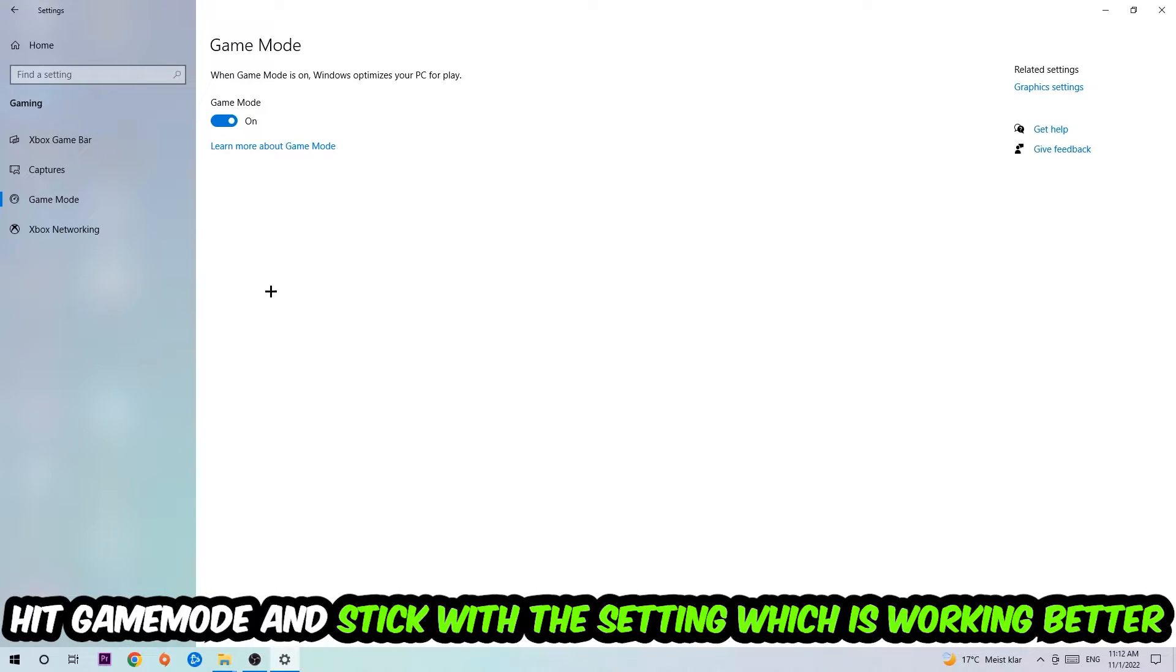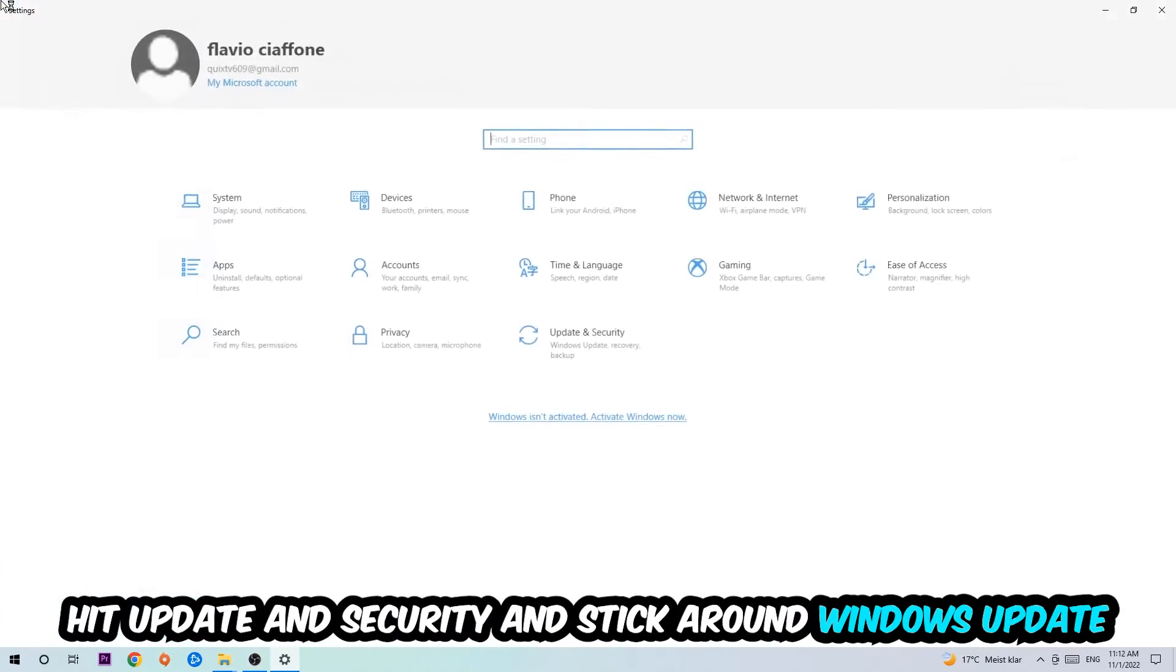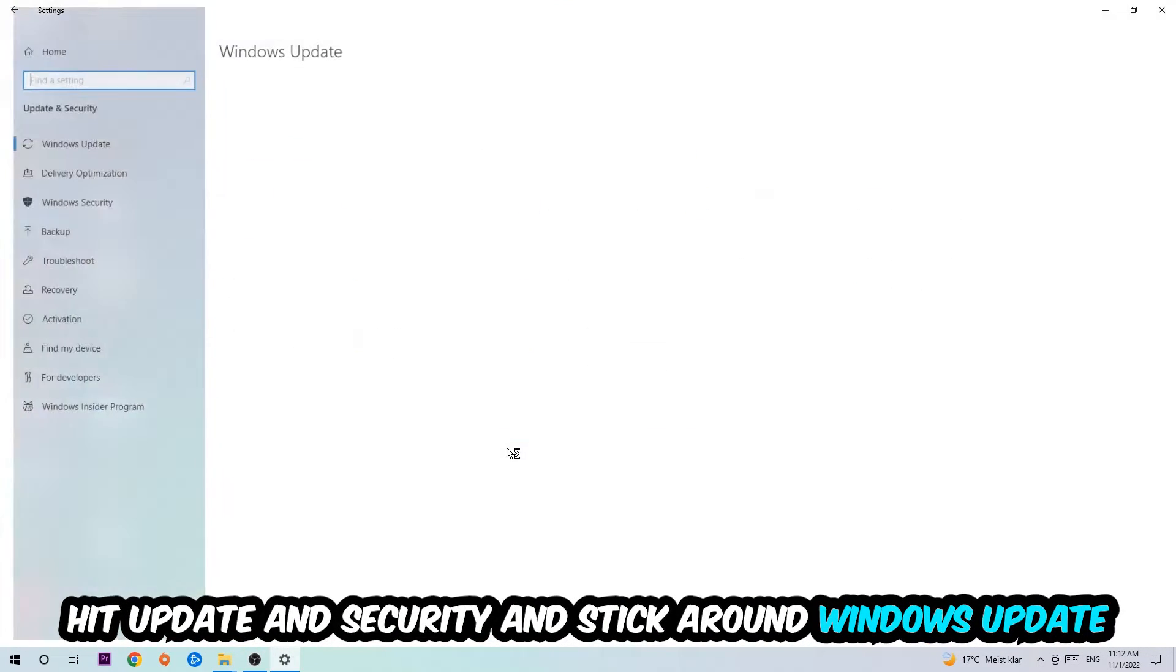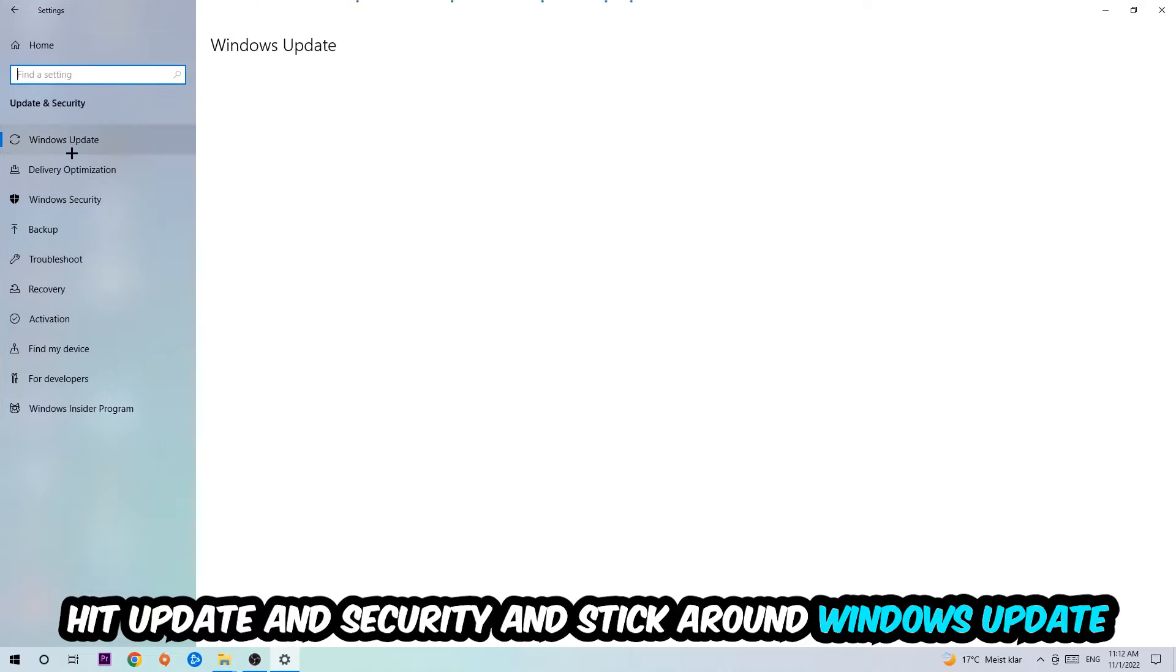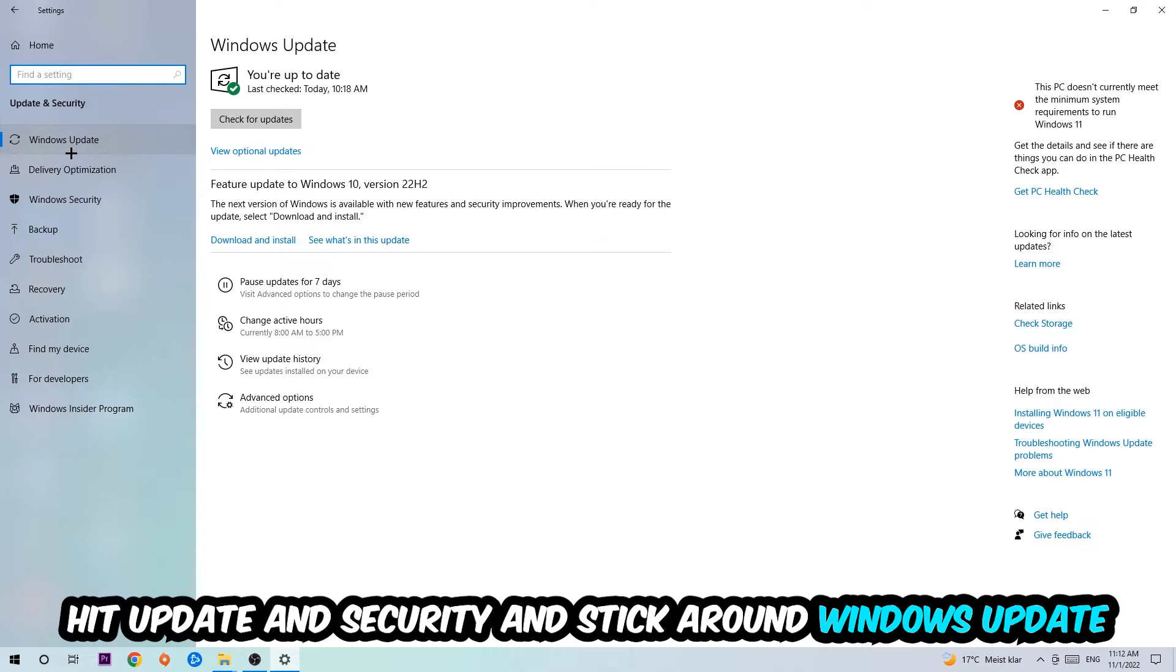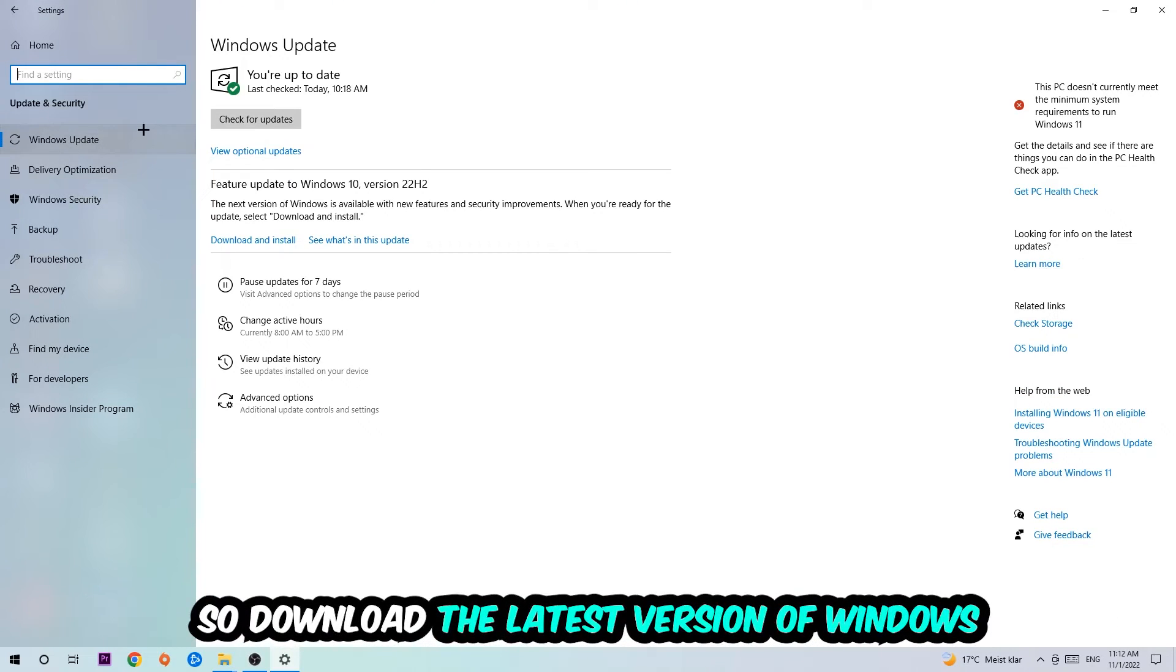Go back once and hit Update and Security. I want you to stick around Windows Update, so down to the latest version of Windows. And once you're finished with that, I want you to simply end this task.